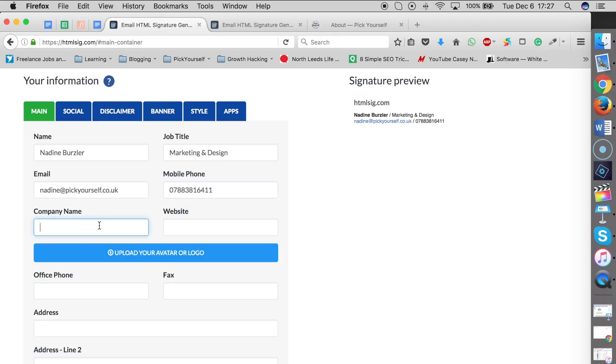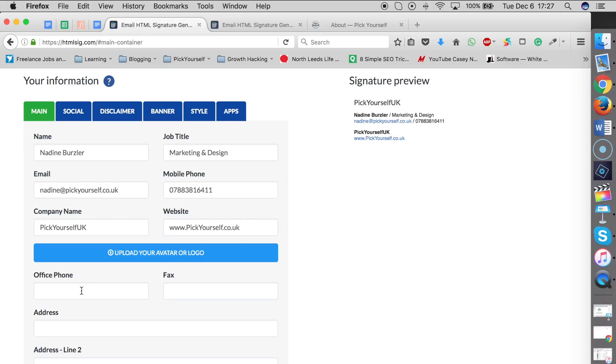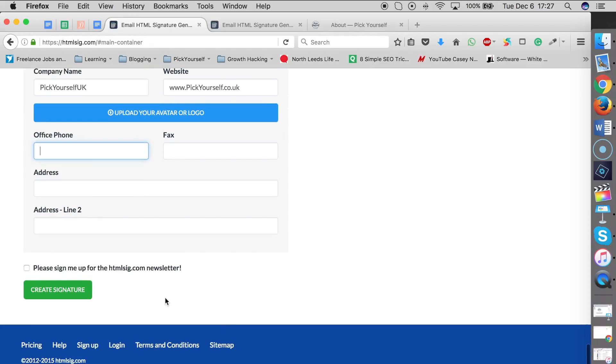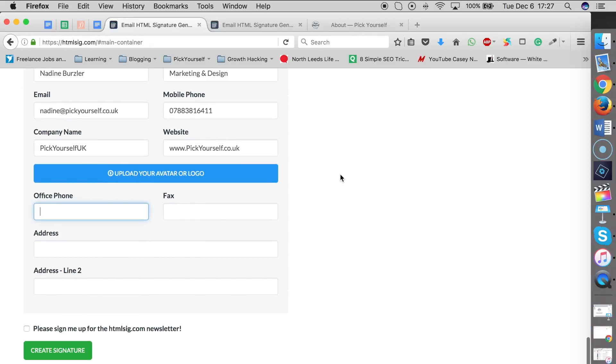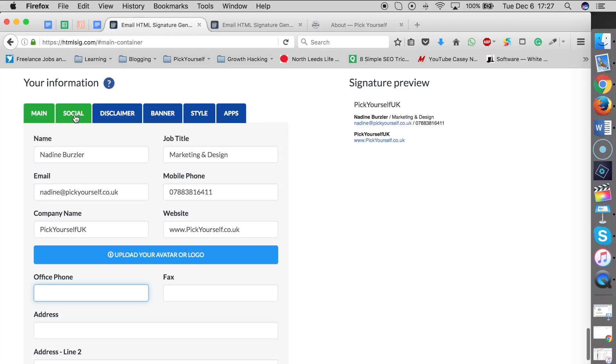Add your company name, website, office phone, fax, address—all that kind of stuff. Then you just click on 'create signature,' or if you want to customize it further...